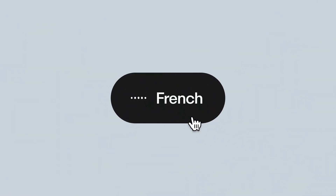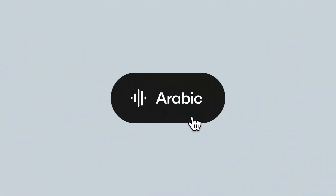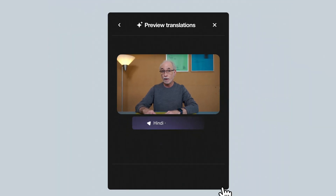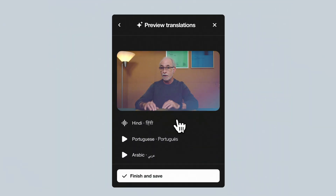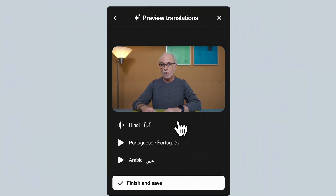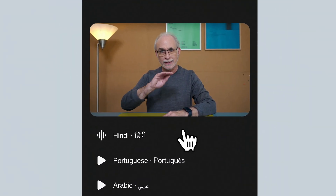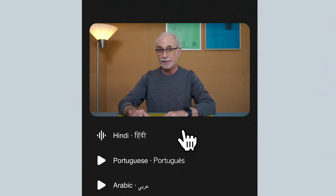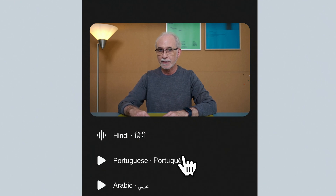Ever wonder what you would sound like in French or Korean? How about Arabic? What about Hindi? Or Portuguese?